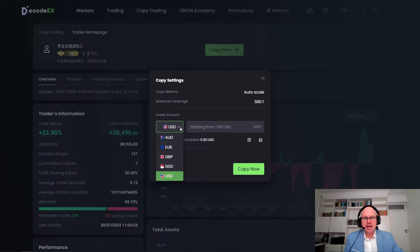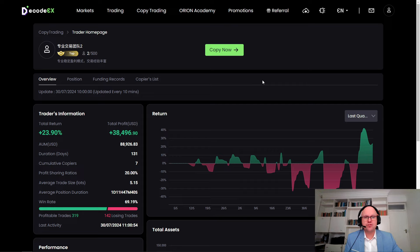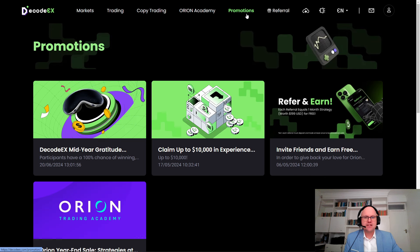On top of copy trading, they also have a few different promotions available. These are a fantastic way for new traders to experience the platform for themselves. One standout promotion is their referral program, where you can earn for referring other people to the broker — they can give you a rate of up to 90%, so make sure to take a closer look at the promotions tab.